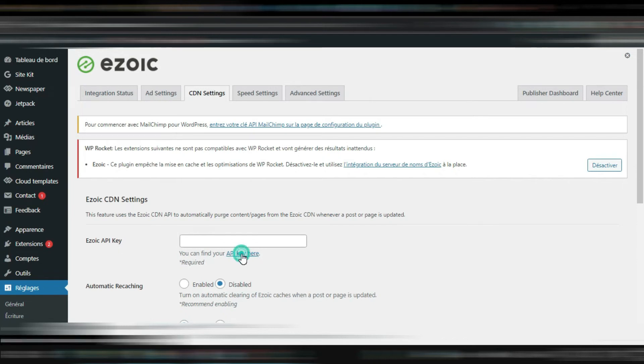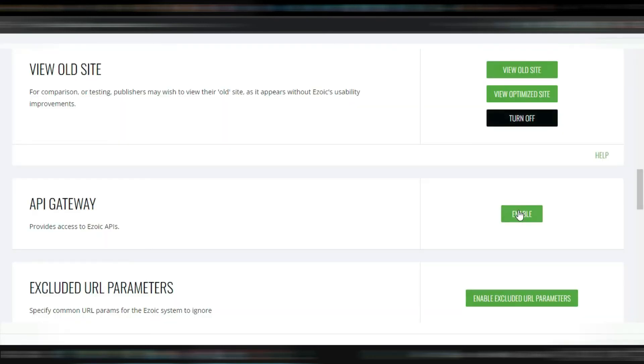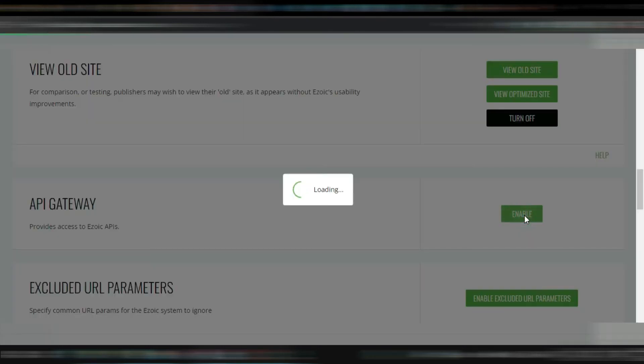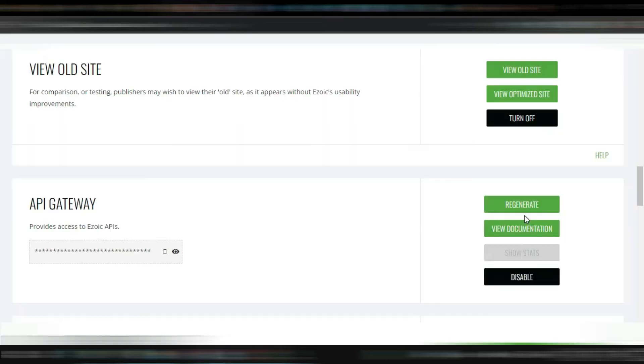I'm gonna click here to get it, enable. This is my API key, I'm gonna copy it.